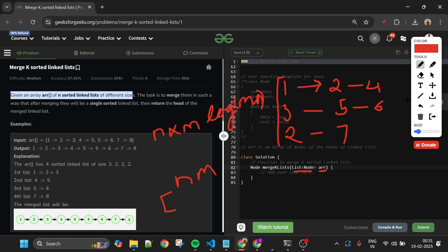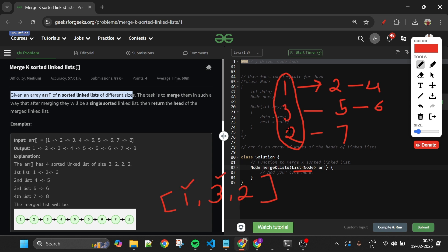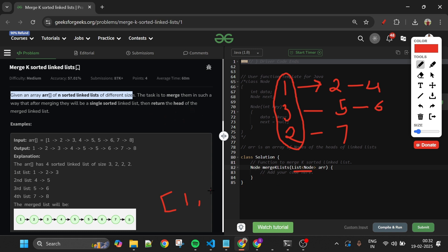Can we optimize? Yes. Instead of adding all elements to the priority queue, I'll insert only the heads of these linked lists. So I add nodes 1, 3, and 2 to the priority queue. Remember, these are nodes — not just values. The comparator is set as 'a.data - b.data' for increasing order. After insertion, the priority queue is ordered as: 1, 2, 3.